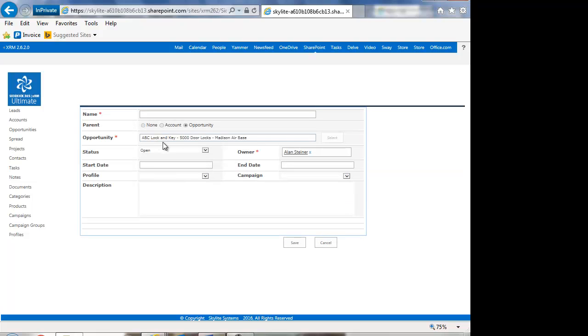If I'm working away, you can see here where it's picked up that information rather than me having to specify opportunity and pick that opportunity. So I'm just showing you a couple of ways to move around with projects in Sidekick 365.